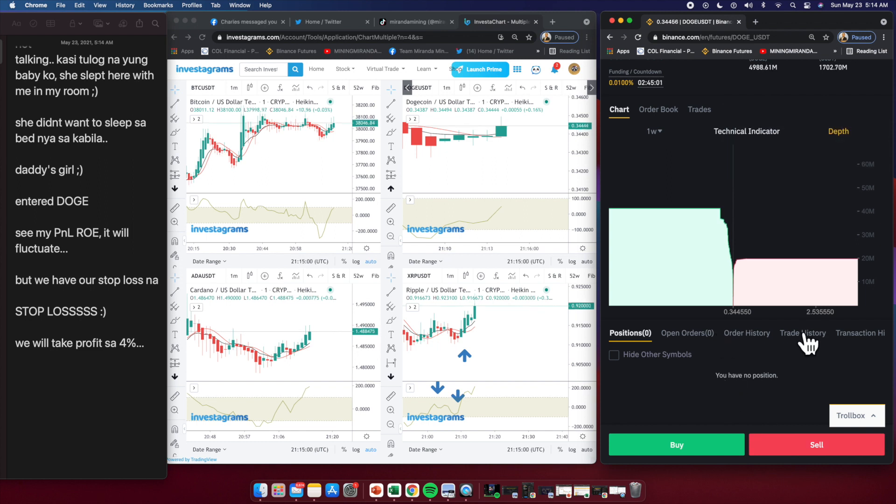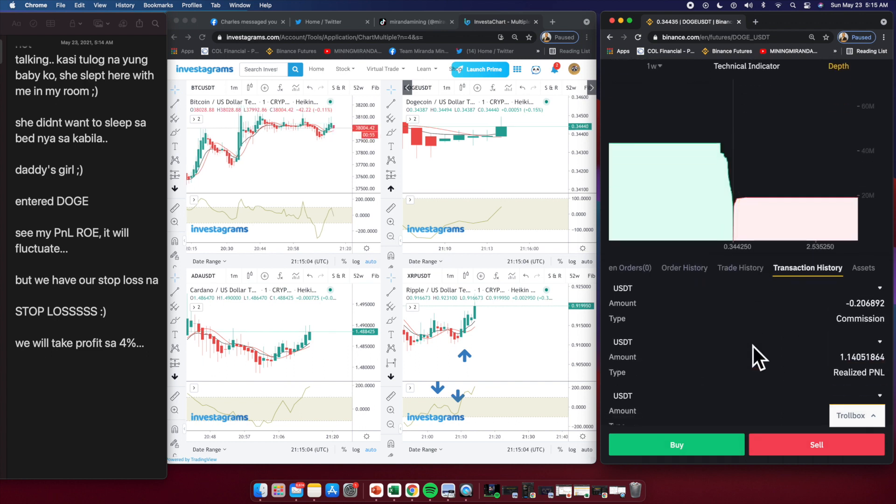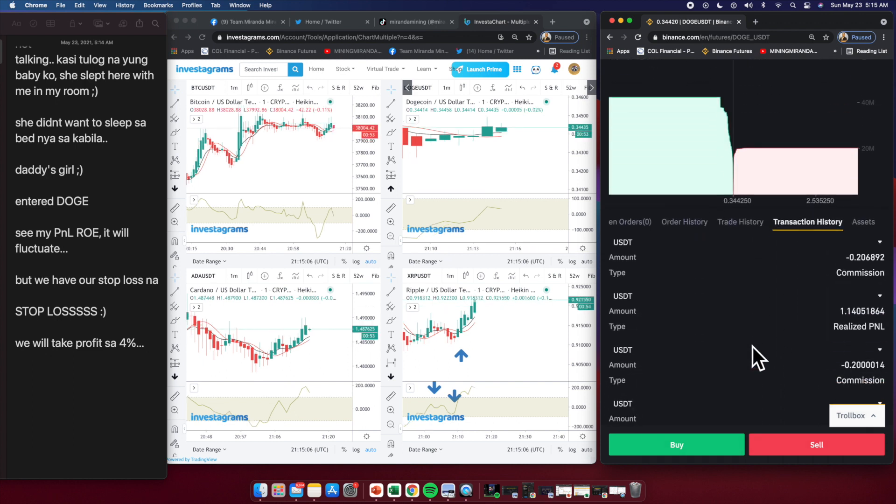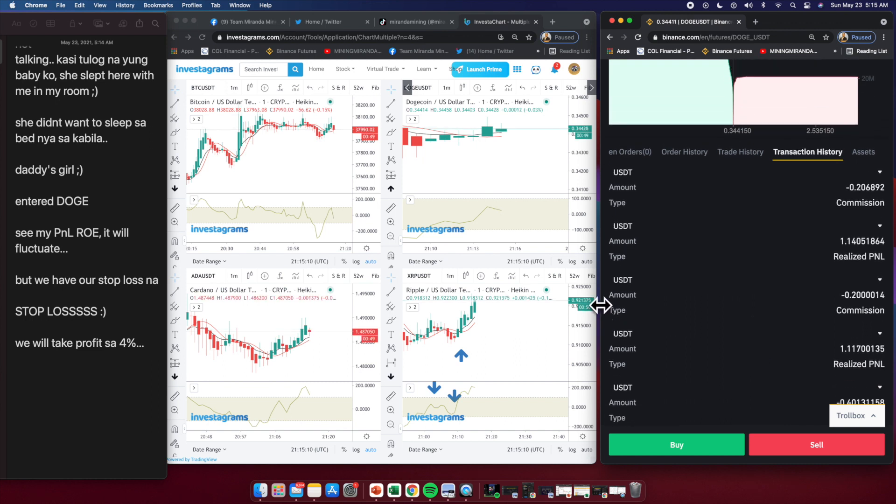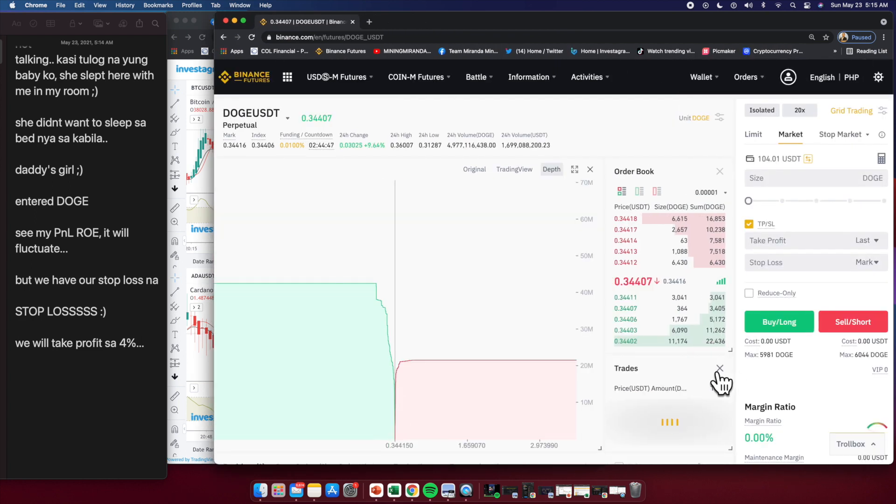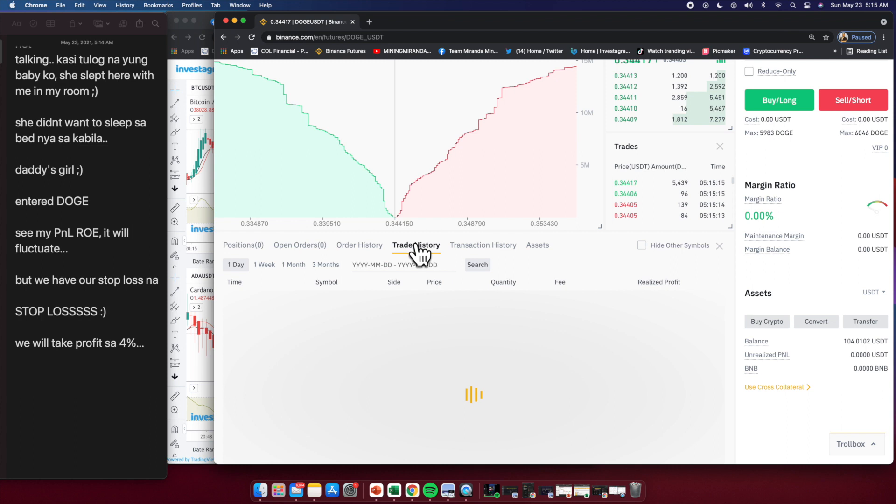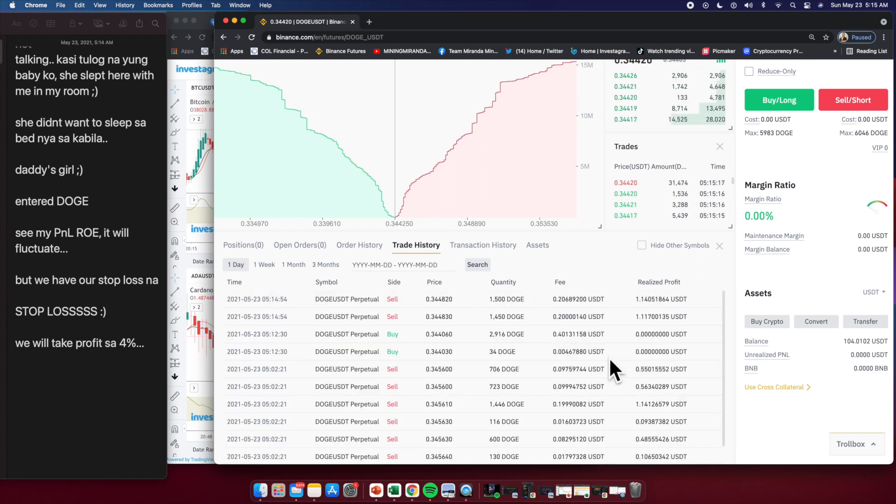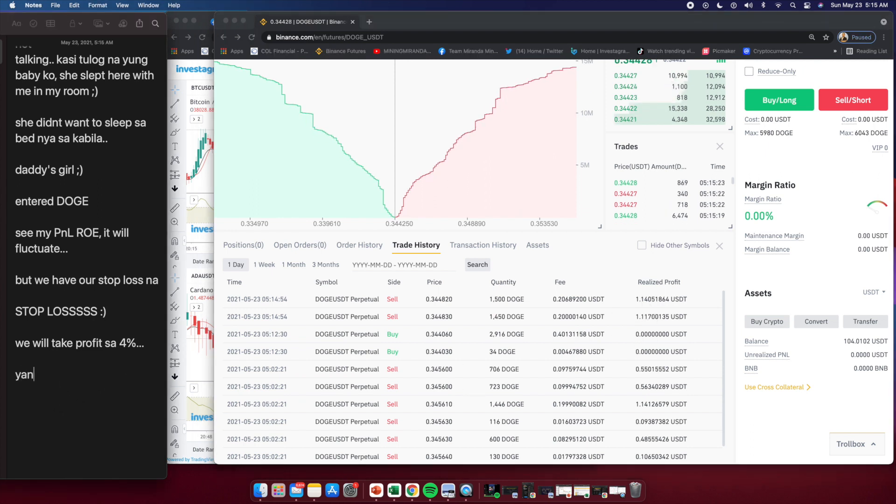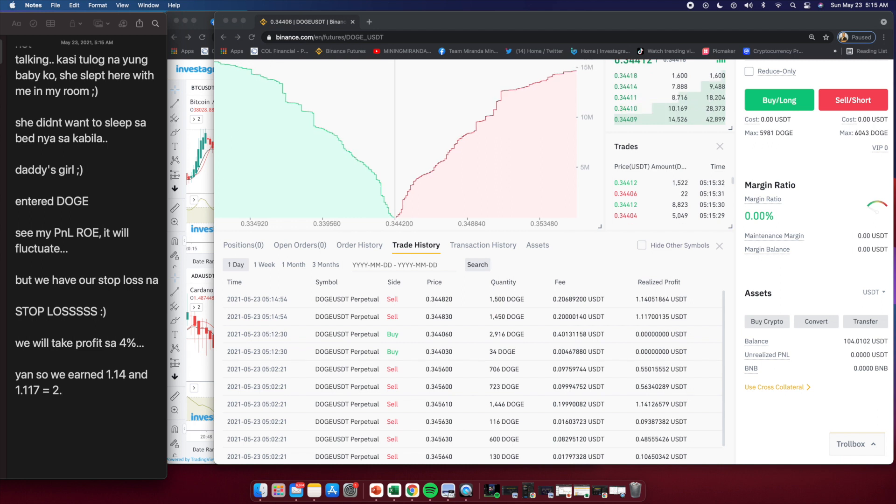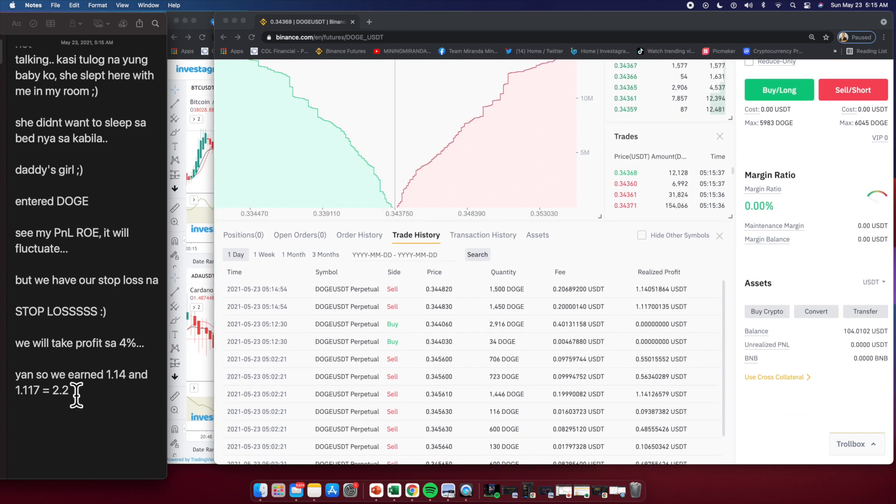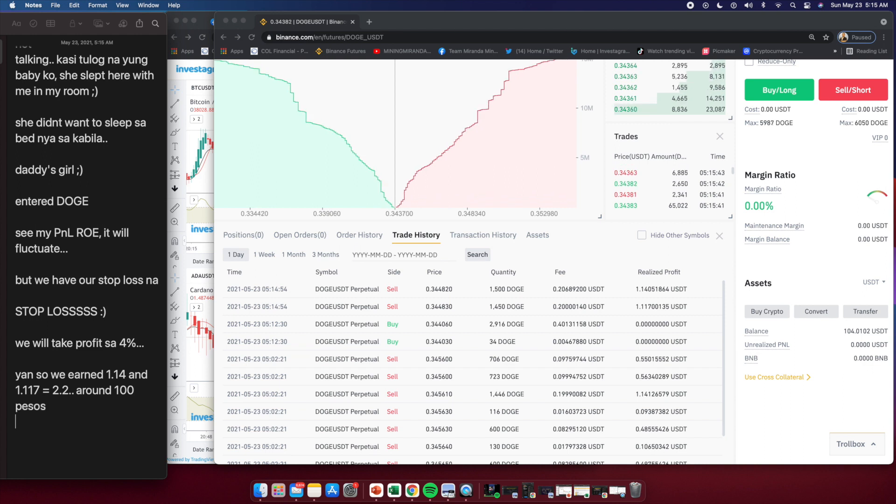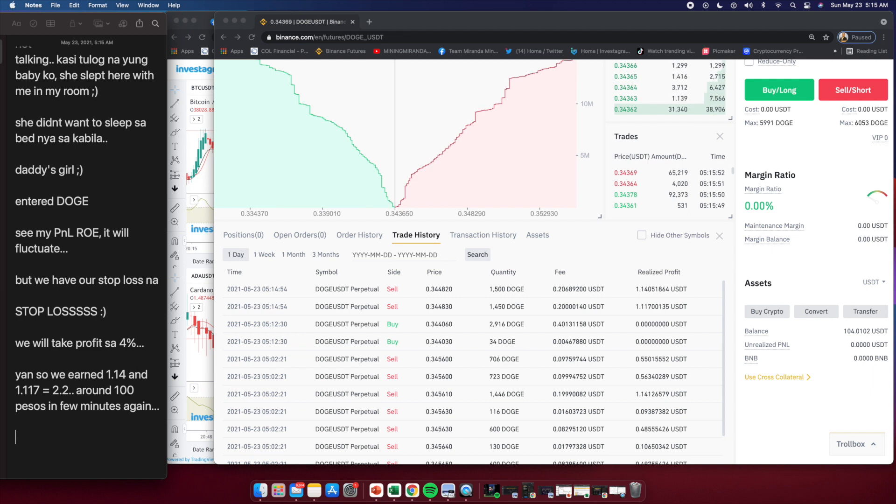We were able to sell that. Let's go to transaction history, let me enlarge that page to see how much we earned. Let's quickly go down to trade history. I don't normally trade but if I trade I want to show it to you guys. We earned 1.14 and 1.17 realized profit, around 2 dollars or 100 pesos or 120 pesos. This is only a 2 to 3 minute play because we entered at 5:12 and sold at 5:14. Around 100 pesos, 120 pesos in a few minutes.